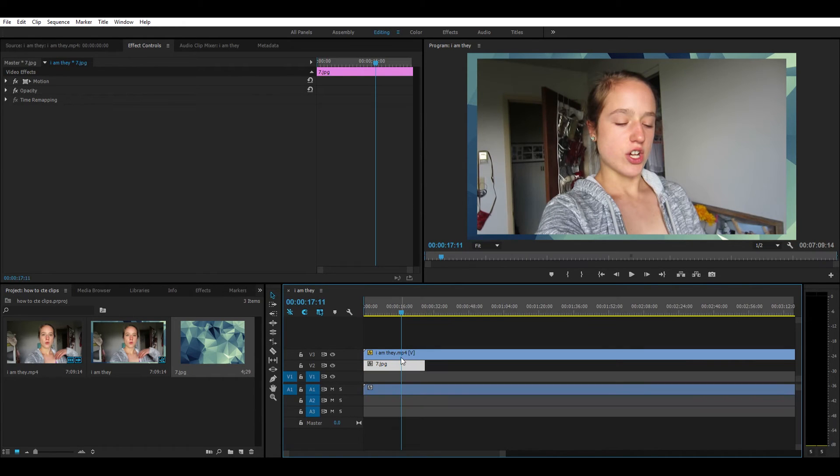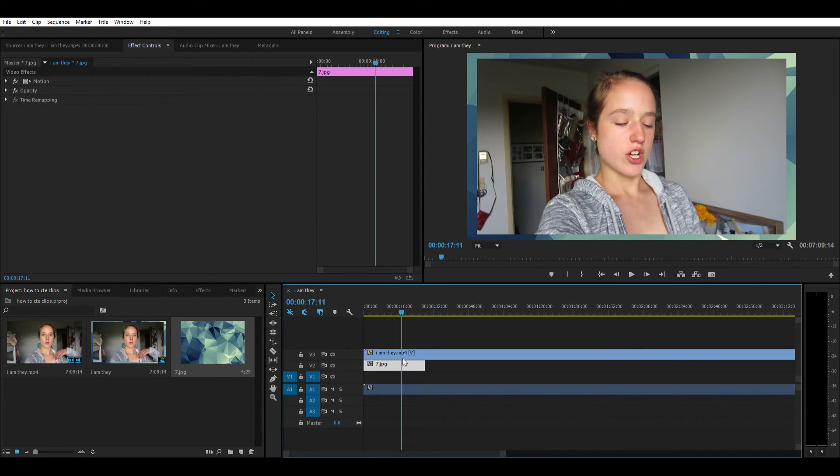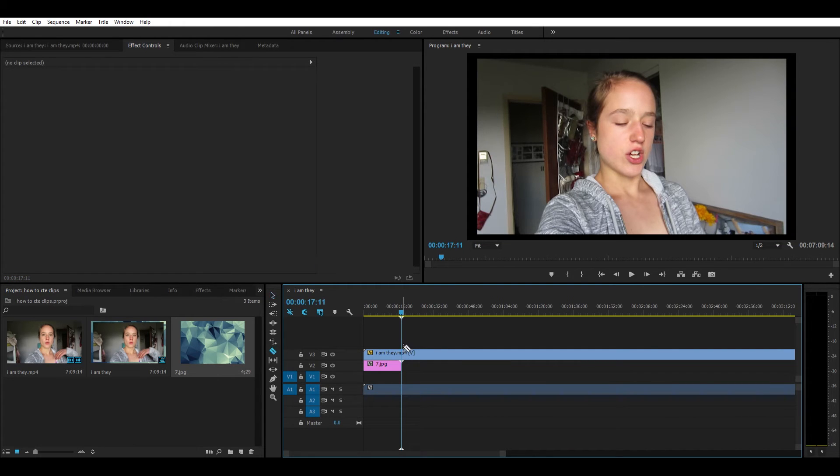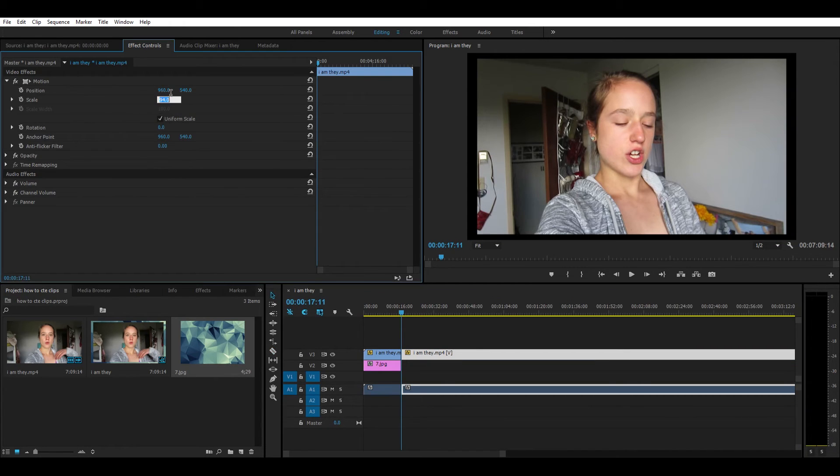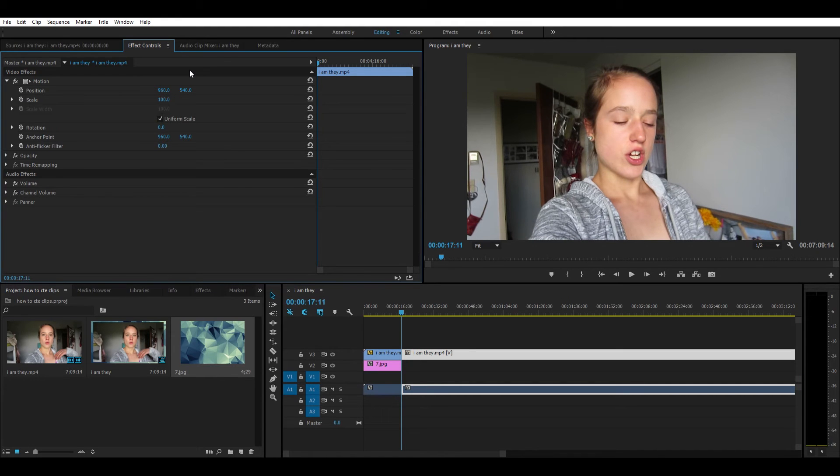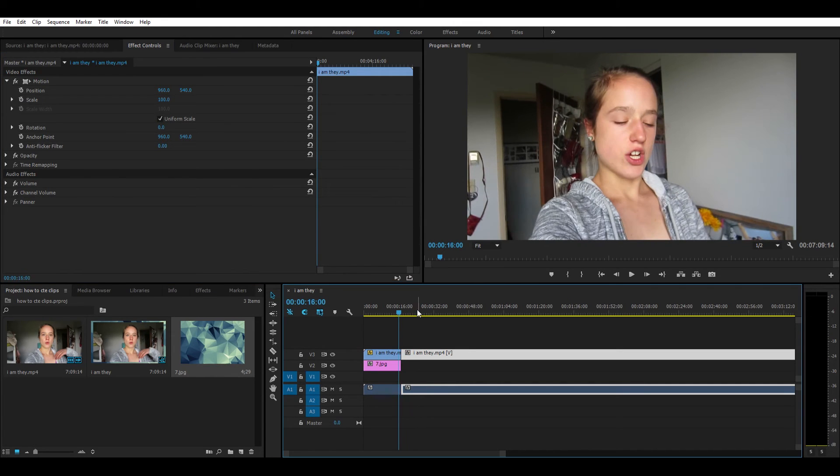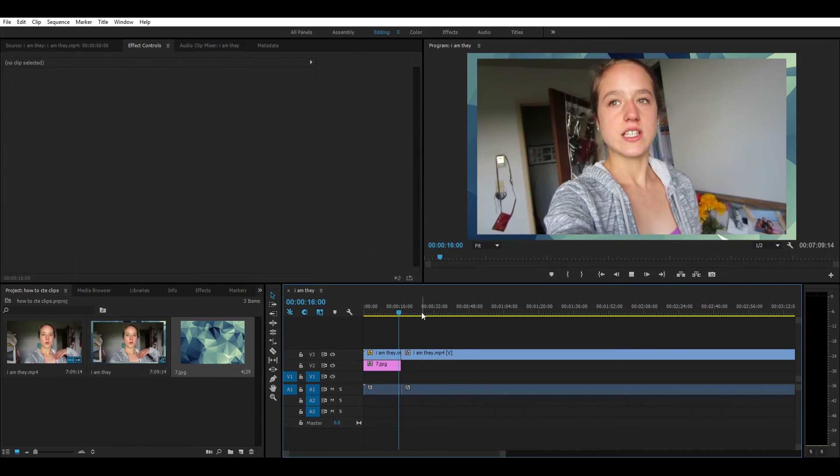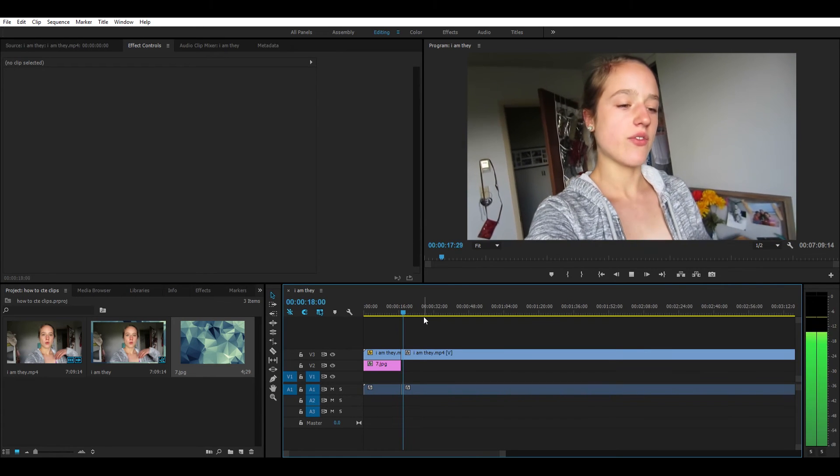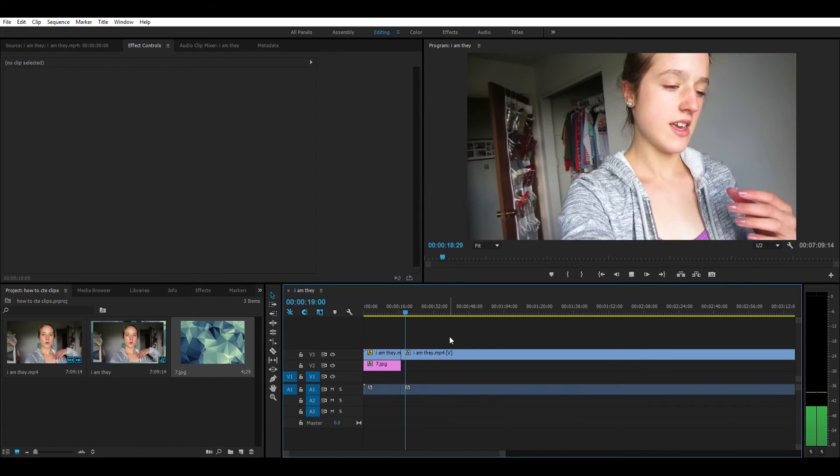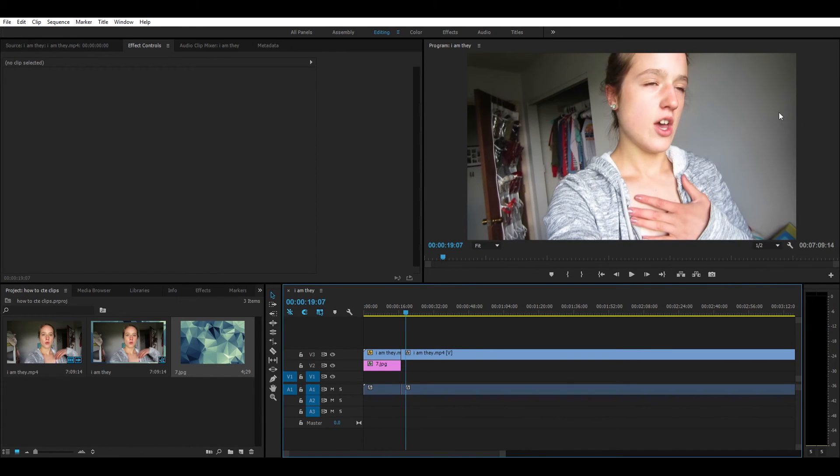Now I'm clipping the photo clip at the point I want it to be deleted and deleting the excess. Then I'm bringing this video clip back to 100% on scale. So it plays with the border and then goes back to the normal clip. I hope you guys liked this video.